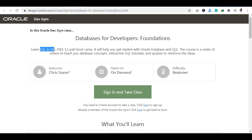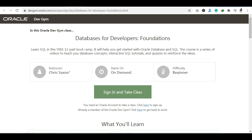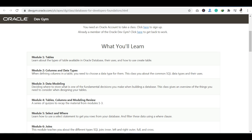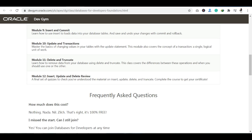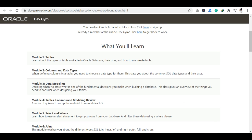The first course is Databases for Developers Foundation. Here you can learn SQL in a free 12-part bootcamp. You'll also learn what databases are, what SQL is, and what the online series includes. The content is provided in the form of videos which you will watch, and there are also quizzes.